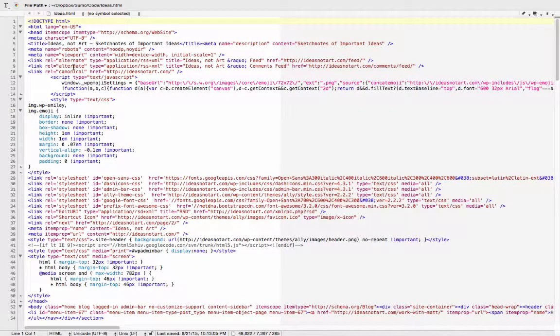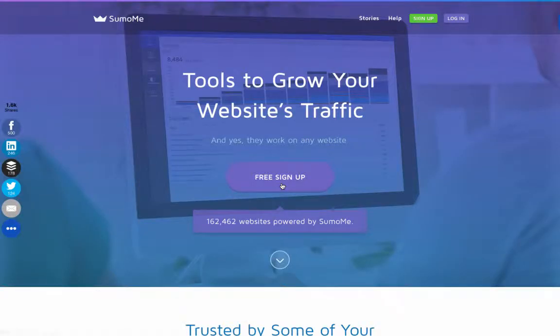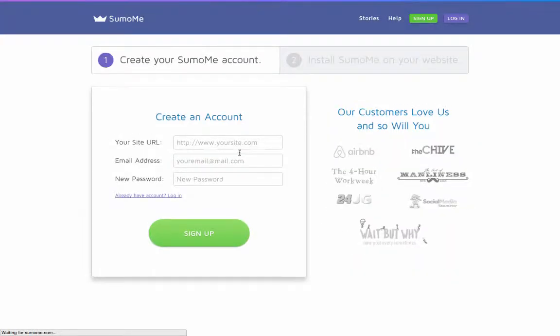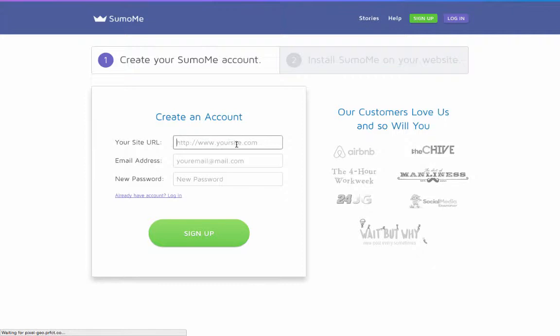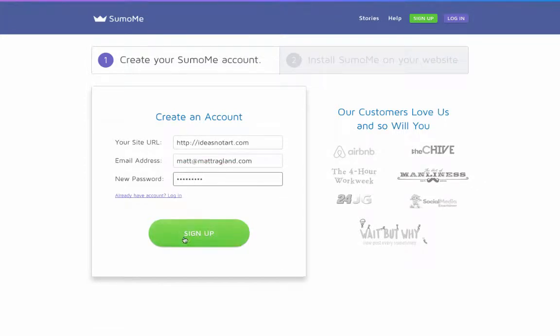Go ahead and access the index or home page of your site using an FTP client and editor. Now go to Sumo-Me.com and click on free sign up. Follow the instructions to create your account, click sign up, and then copy the embed code on the next page.